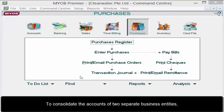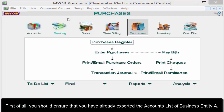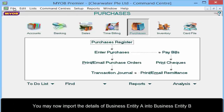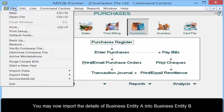To consolidate the accounts of two separate business entities, first of all you should ensure that you have already exported the accounts list of business entity A. You may now import the details of business entity A into business entity B.